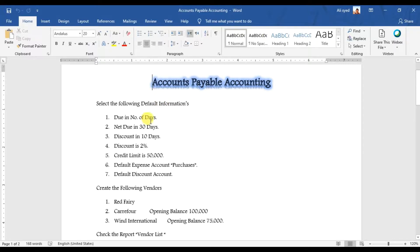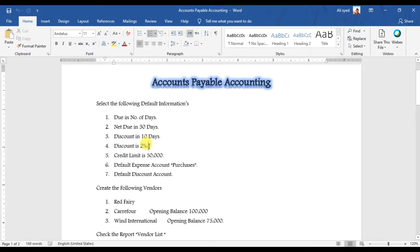If you pay within 10 days, the vendor is giving us 2% discount, and we have a credit limit of 50,000. These are the default information which we want to set up to create our vendors.